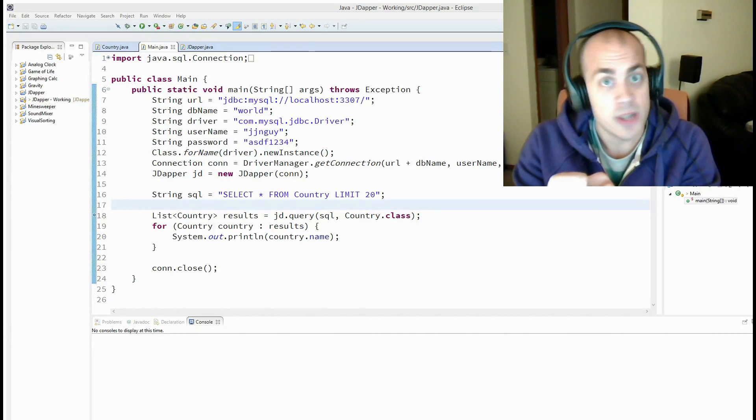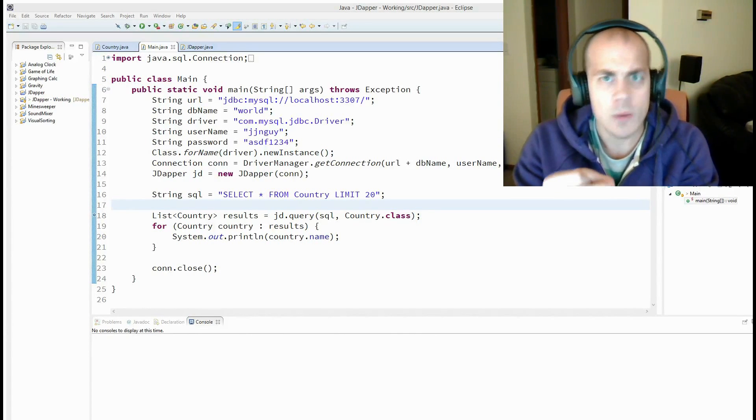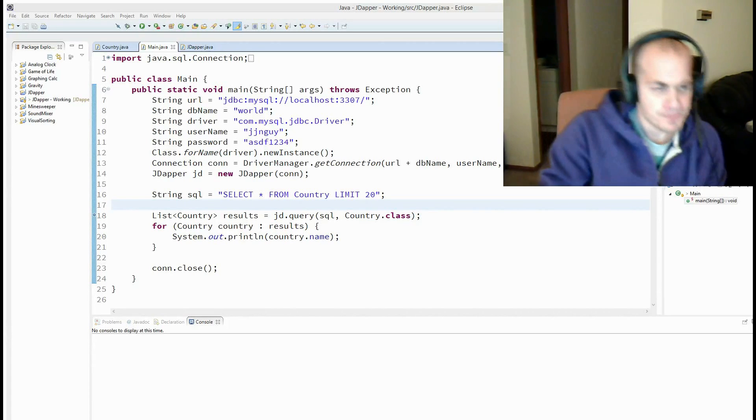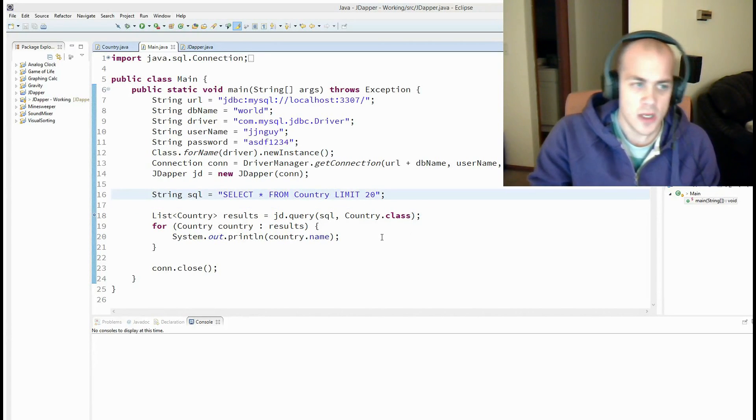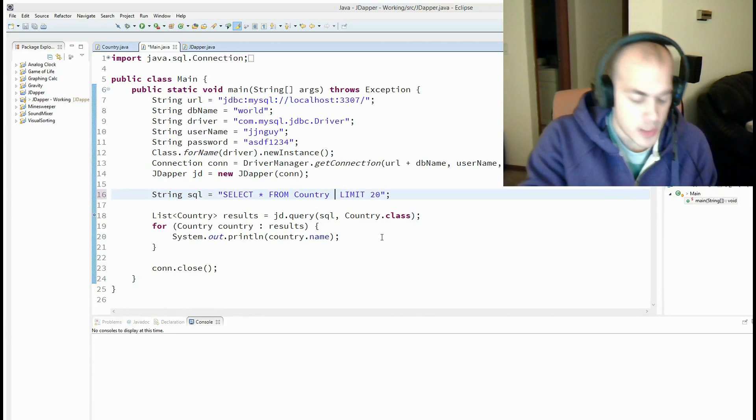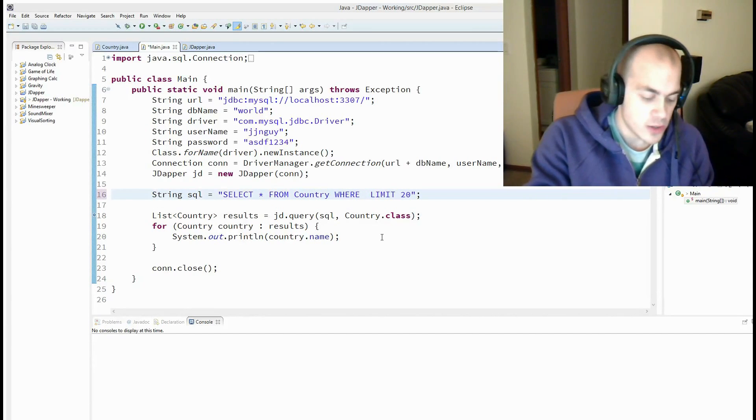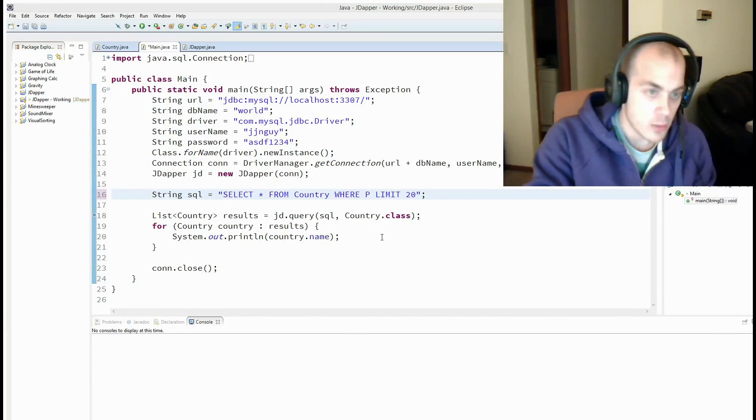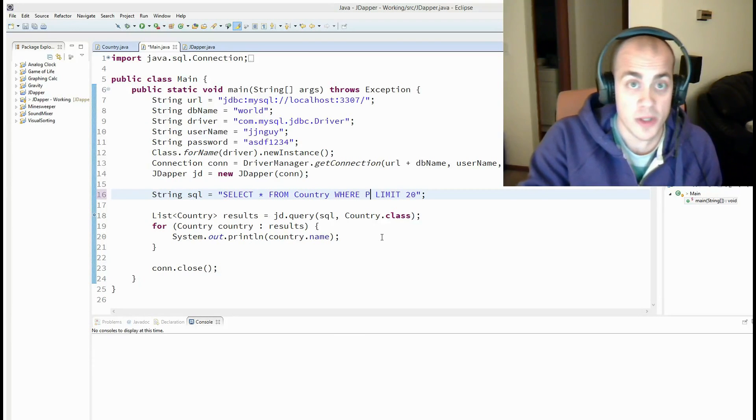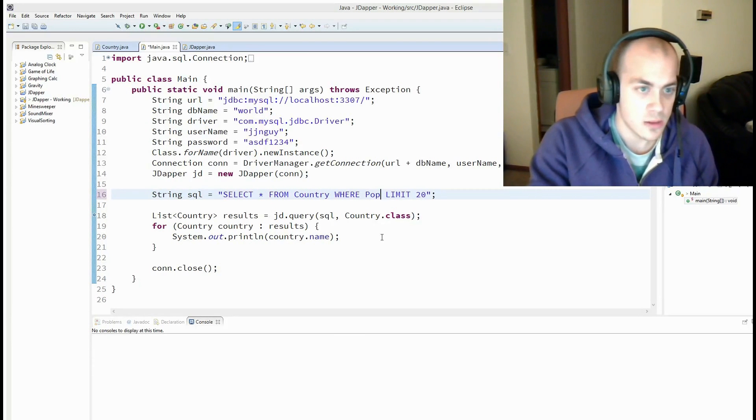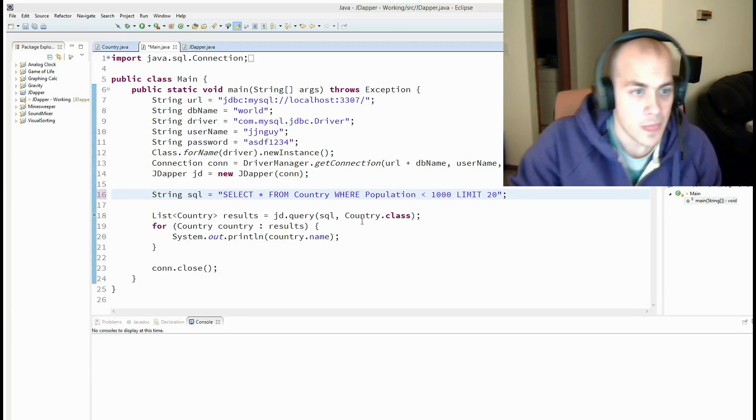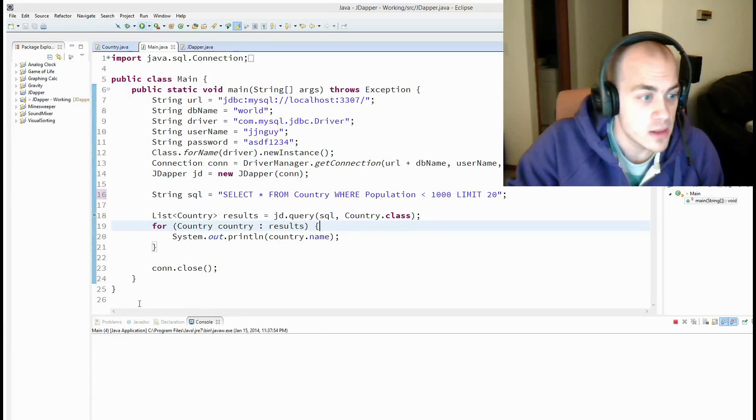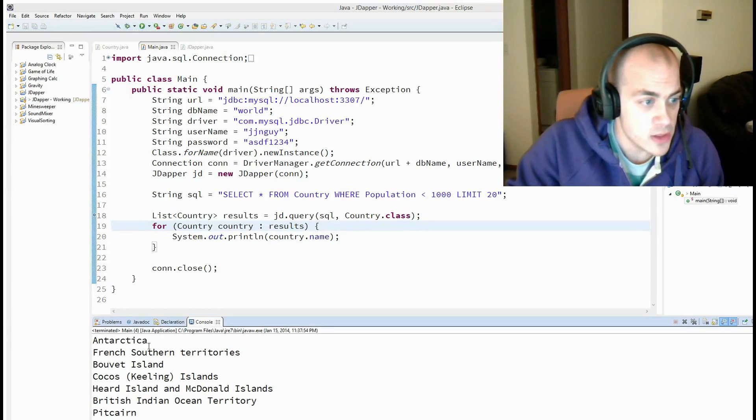Let me talk to you a little bit about what those are and why we want them. Alright, so here is our initial query. Select the top 20 countries from our database. Now we're going to add a little bit of complication. We're going to get the countries where the population is less than a thousand. And now if I run that, it returns countries with populations less than a thousand.